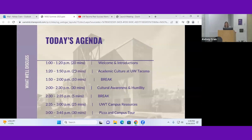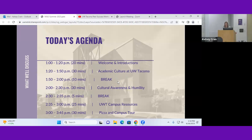We'll go through the agenda first — these are rough estimates. We're hoping to be here from 1 to 3:30. Afterwards, we have pizza and an optional campus tour led by student staff. We'll start with welcome and introductions so you can meet each other. The bulk of the presentation is built into three main parts: academic culture, cultural awareness, and campus resources. Visa information is available in the ISS portal — we'll leave the boring stuff online.